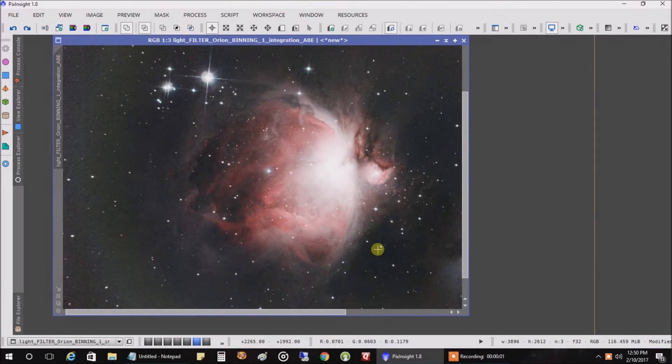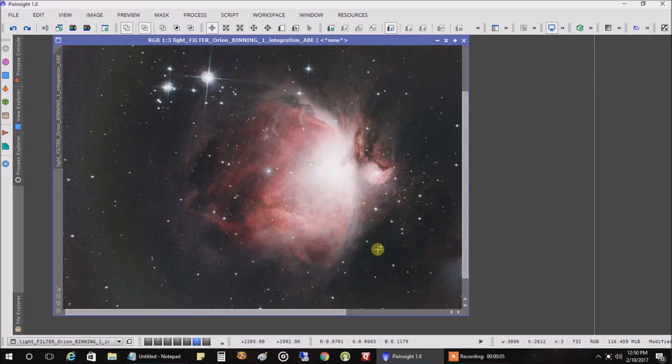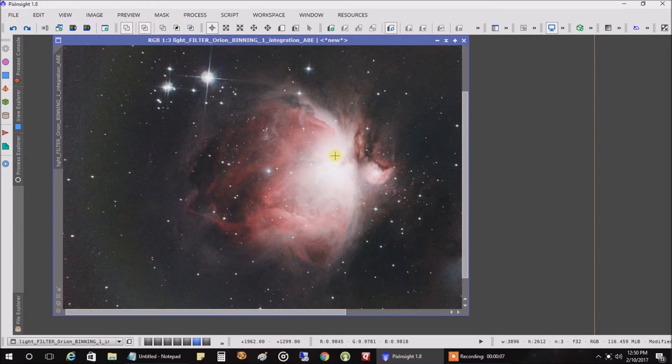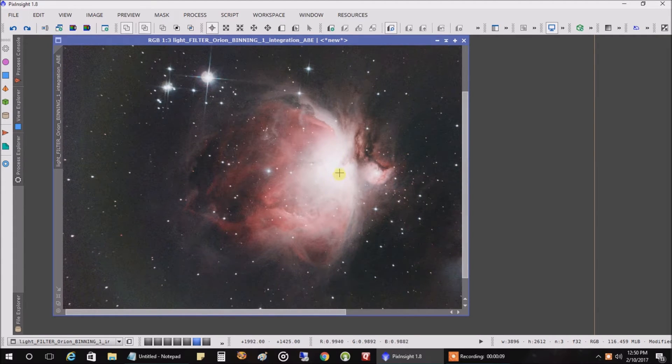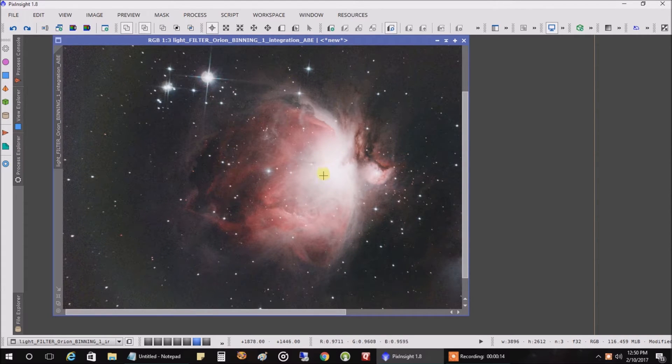Hello folks, today I'm just going to show you how to fix a blown out core in the Orion Nebula. If you look at the picture I captured from last night, you'll see that there's almost no detail in this section here.